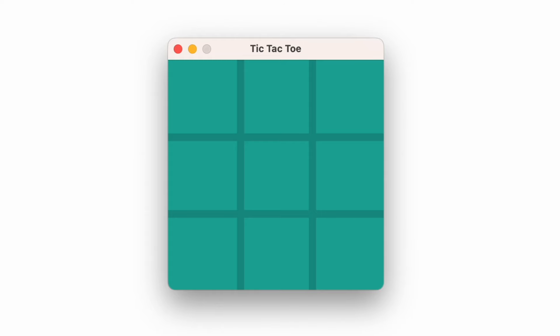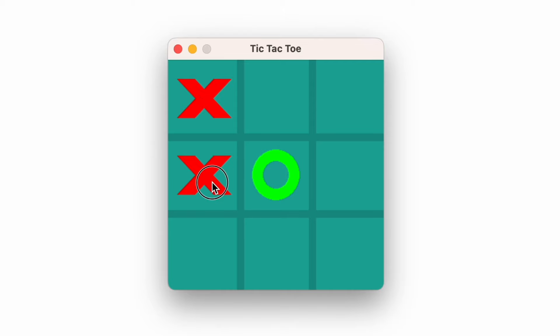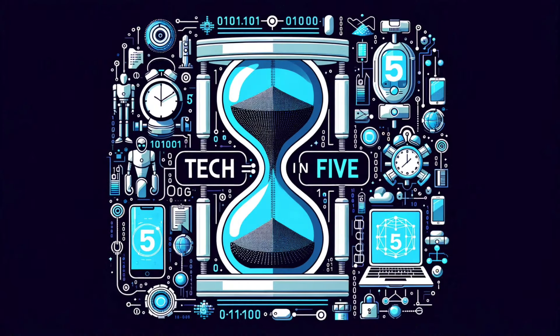And with that, our tic-tac-toe game is complete. Players can now enjoy endless rounds of this classic game. But wait, there's more! In our next video, we'll venture into adding an AI opponent to our game. Stay tuned for an exciting dive into AI in gaming with Python and Pygame. Stay tuned for more videos on Tech in 5.